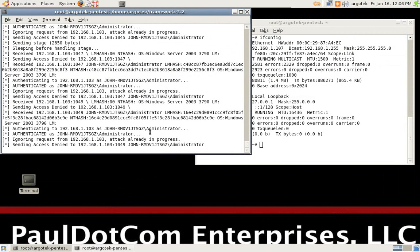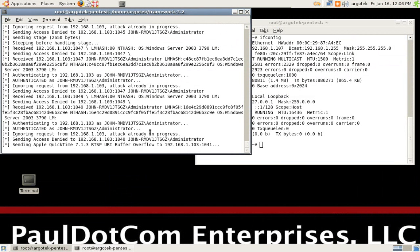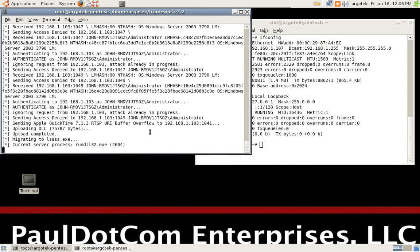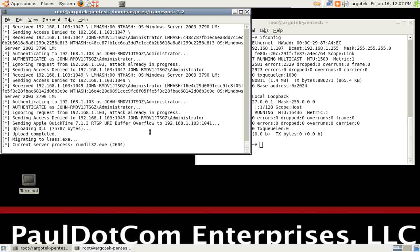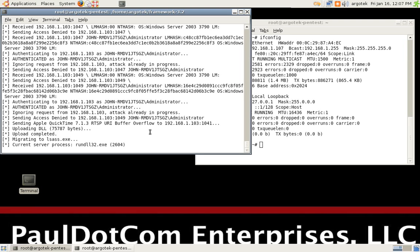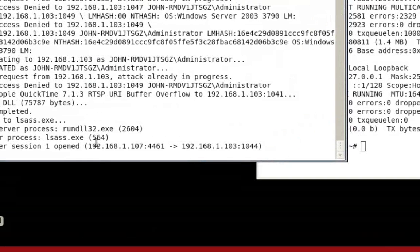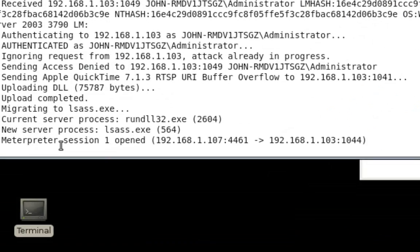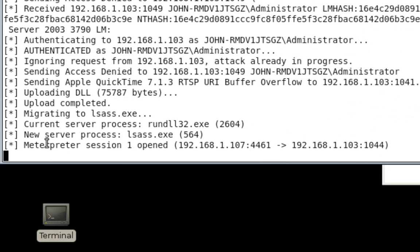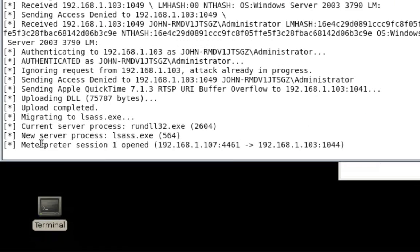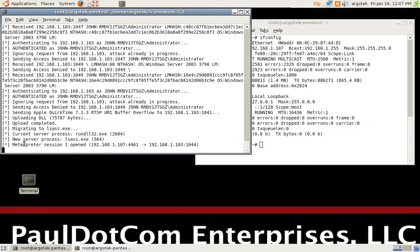So, now we have a whole bunch of exploitation going on. As HD likes to say, ponage going on. So, we're going to be waiting for a session, a new session created with the remote target system, because it's actually trying a large number of different attacks against the system. And sure enough, you can see that we have meterpreter session 1 open between us and the target system that we just compromised.